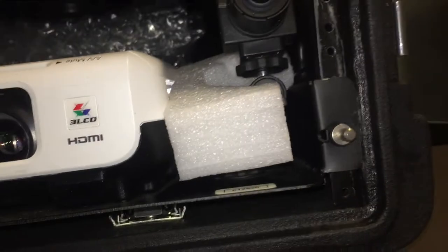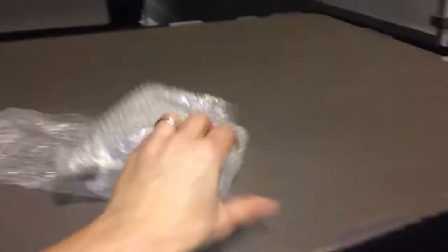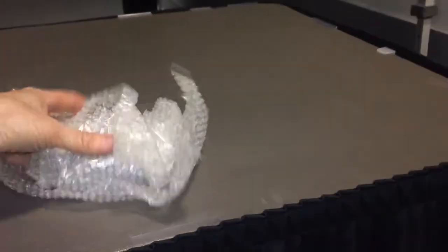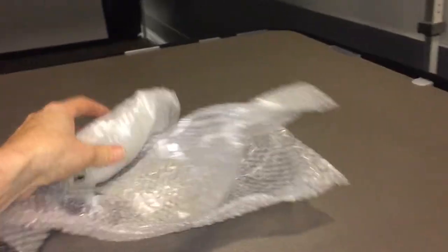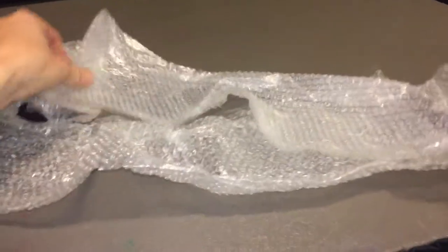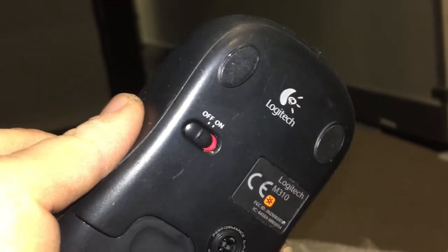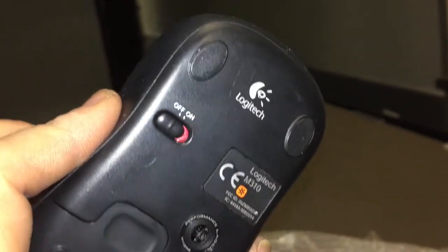Also inside here, one of the packages is going to be wrapped up a little bit differently, and this ends up being the mouse that controls a lot of the games that are played on there. It also has an on-off switch on the back, so when you're ready, make sure you turn that on and then try to turn it off to save the batteries.